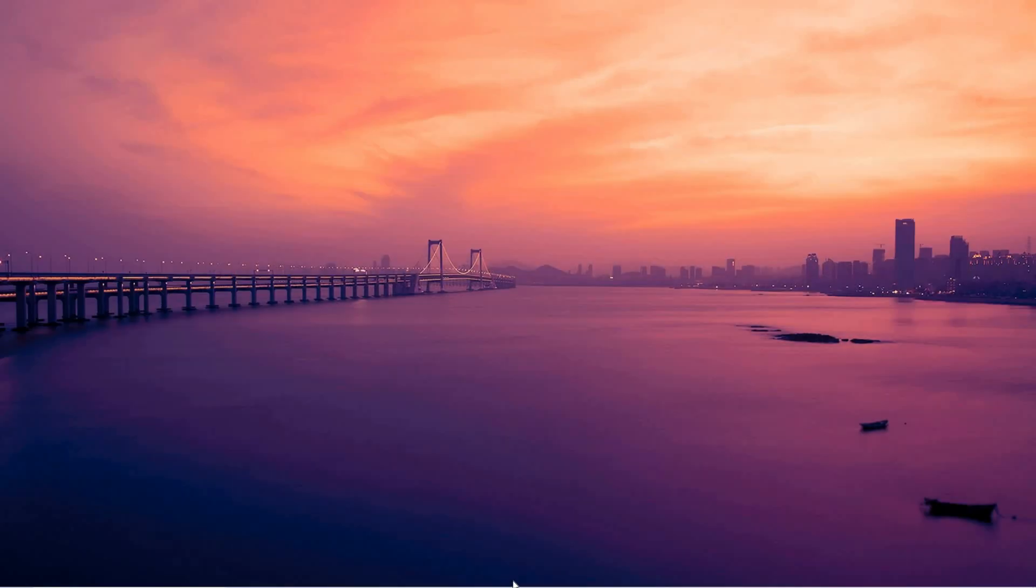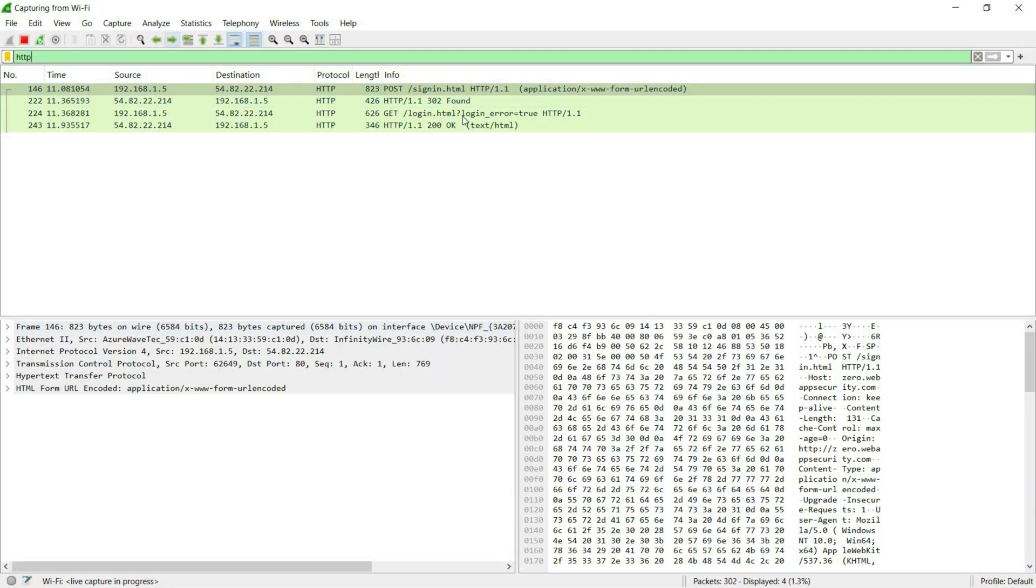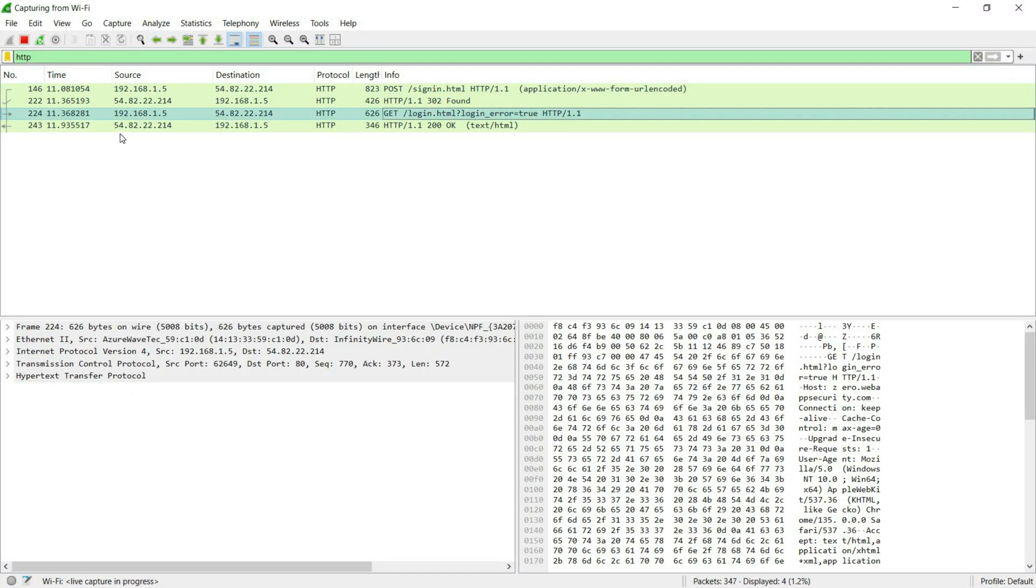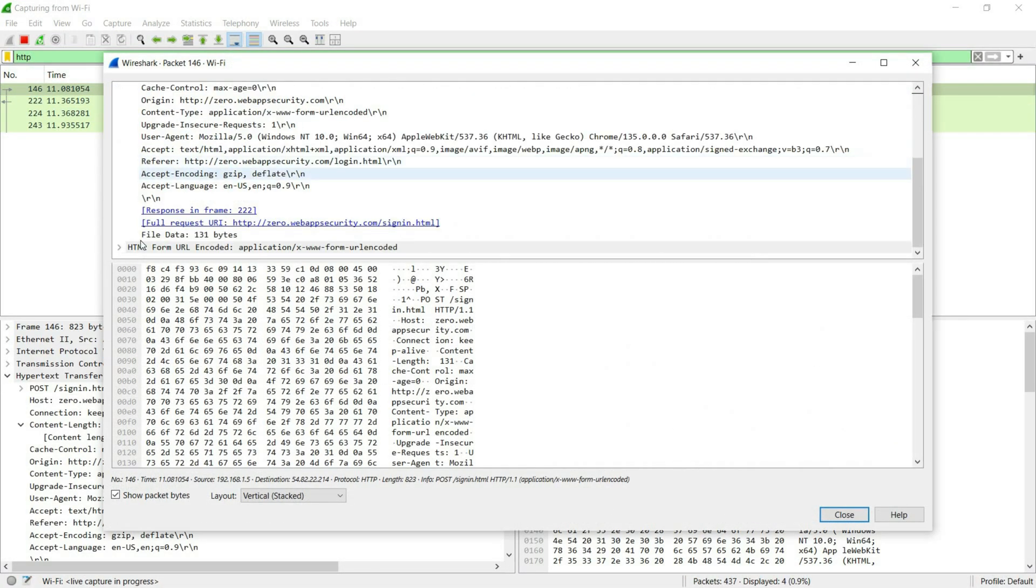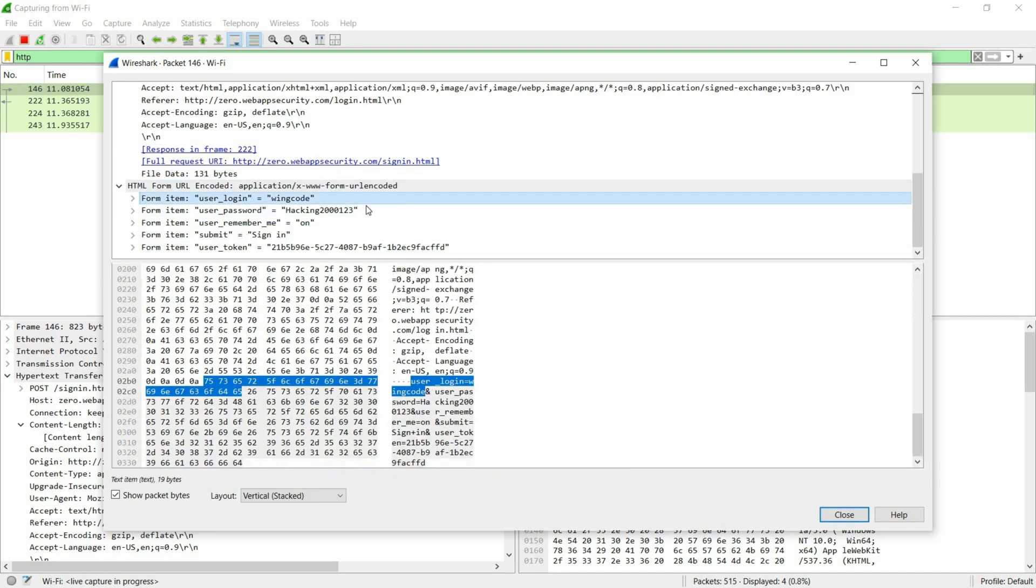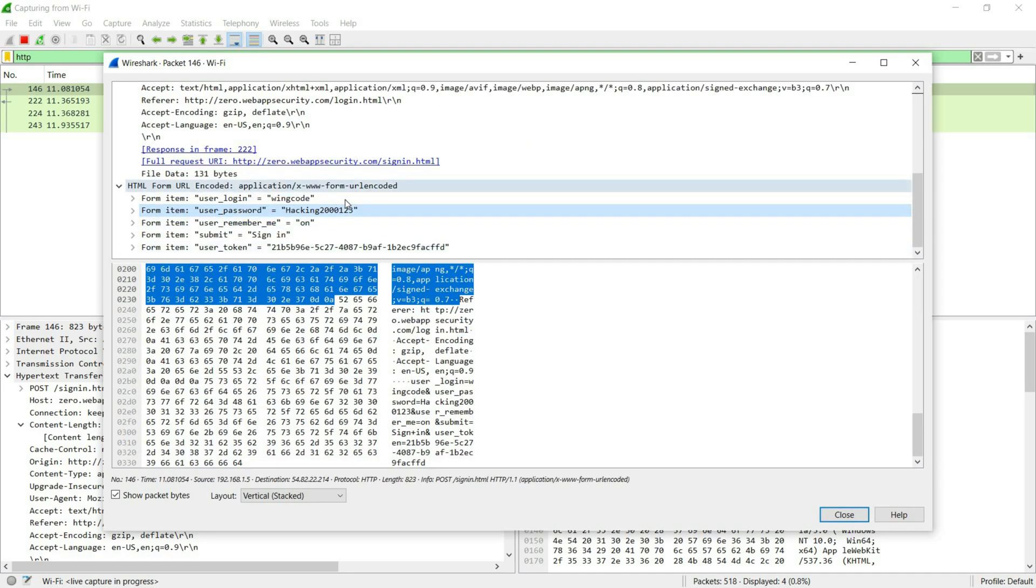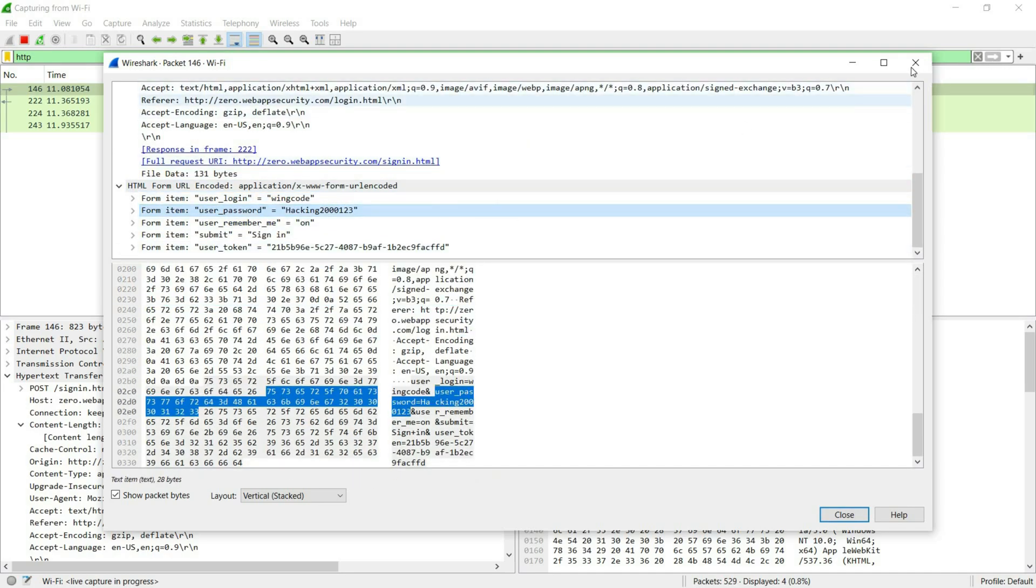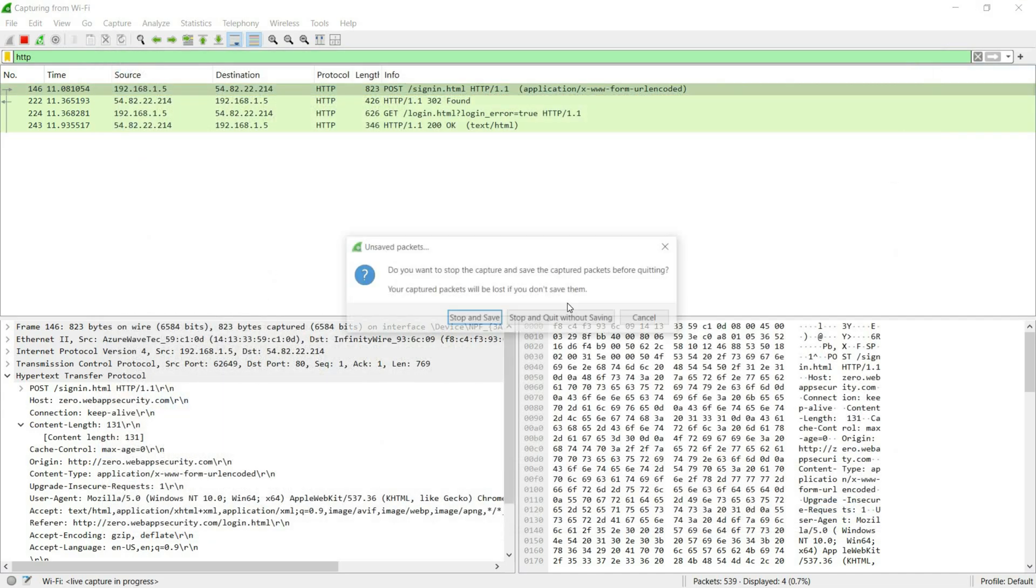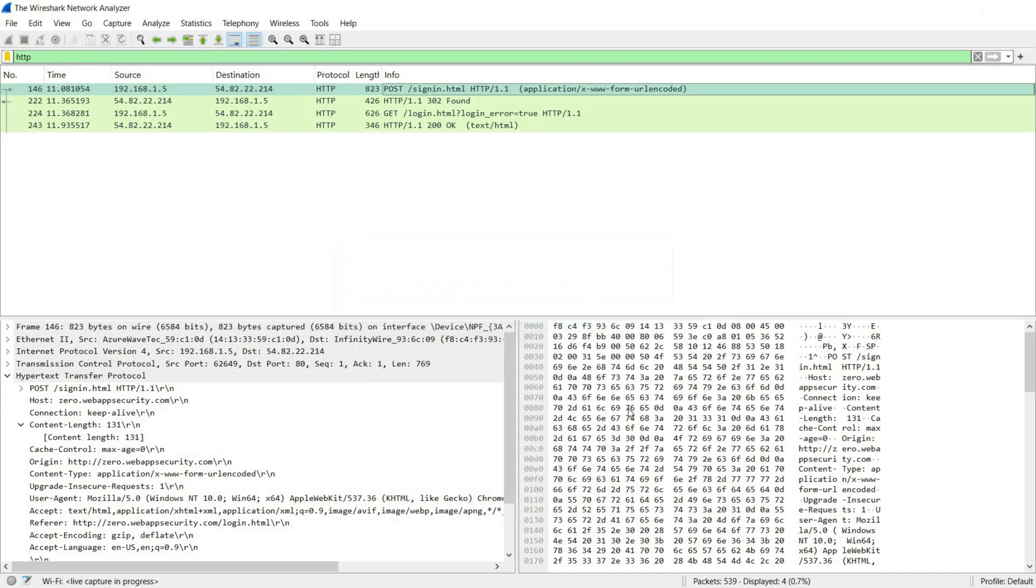Now back in Wireshark, find the POST request, right click and choose 'Follow HTTP Stream,' and there it is. That's how easy it is. The credentials are in plain text, easy to steal on an open Wi-Fi network.